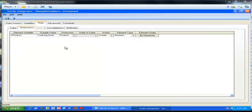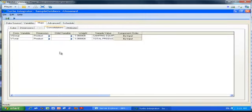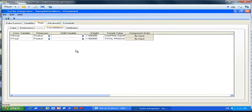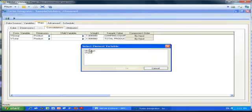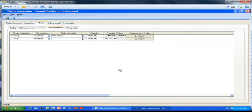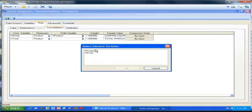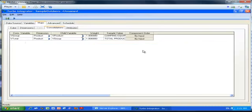We can now move on to the Consolidations tab. Here you specify how you are going to roll up the different elements in your dimension. By clicking the first triangle, we specify that the product is rolling up to the groups. By clicking the second triangle, we specify that the groups will roll up to the total. If you want to, you can also change the order in which elements appear in each group using the two options on the right.